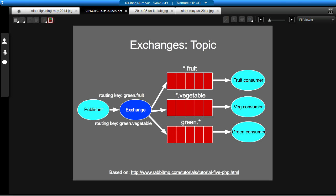In the green.vegetable one, it will only go to the star.vegetable queue and the green.star queue. And similarly, if you had red.vegetable, it would only go into the star.vegetable queue, because it doesn't match any of the other queues.